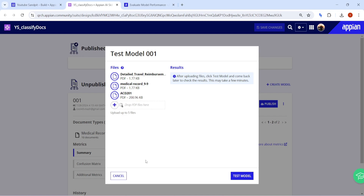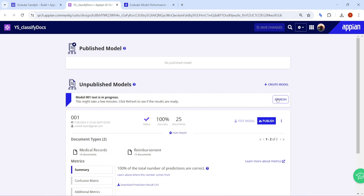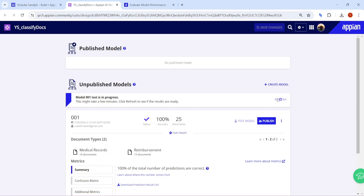The testing has started — Model 001 test is in progress. With three documents provided, it may take around three to five minutes depending on the document content being processed. We can click the Refresh button periodically to get the latest results.